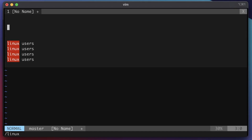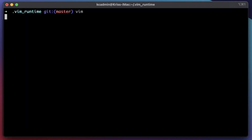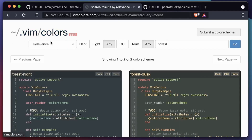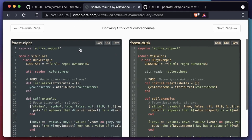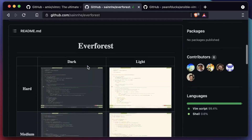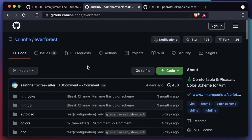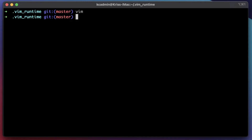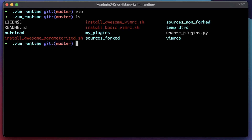This Vim already seems a whole lot more usable. But we're not going to stop there — let's quit out of this file and add a theme. Head over to vimcolors.com, where you can search and find a theme you like. My go-to theme is the Everforest theme. If we view it on GitHub, there are different modes and versions. I'm going to go to Code, copy the clone URL, and we'll clone it into our vim_runtime sources non-forked folder.